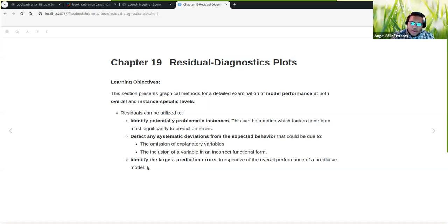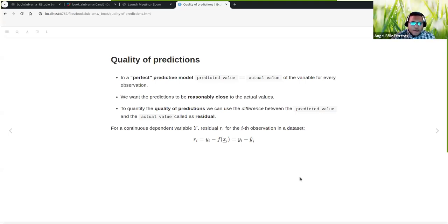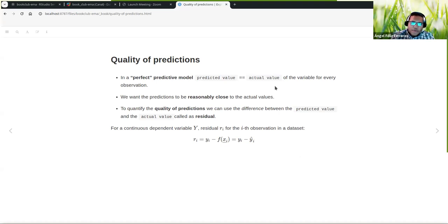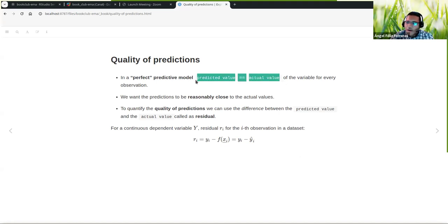We can also identify the larger predicted errors irrespective of the overall performance of the predicted model. A perfect model is one where the predicted value the model is creating is the same as the actual value of the variable for every observation — that would be a perfect model. Of course, we are talking about the test data. If you have a model that fits perfectly with the training data, you have an overfitted model, not a good model. So we are always using the testing data to make these tests.